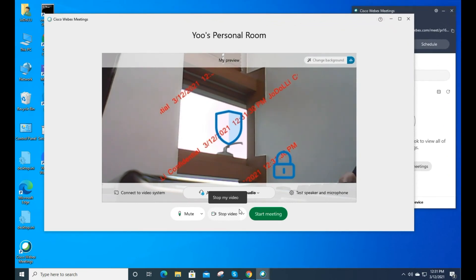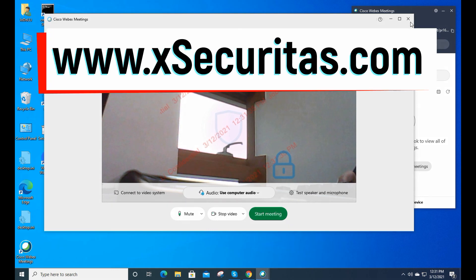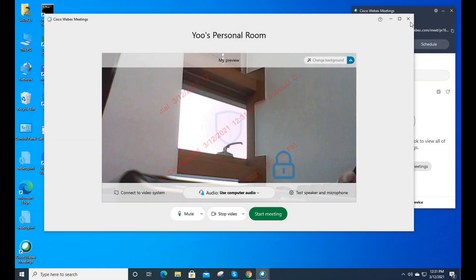We believe you can protect your information by using webcam watermarks. There are two types of this product, for personal use and for business use. If you have any questions, please contact us at www.xsecuritas.com.